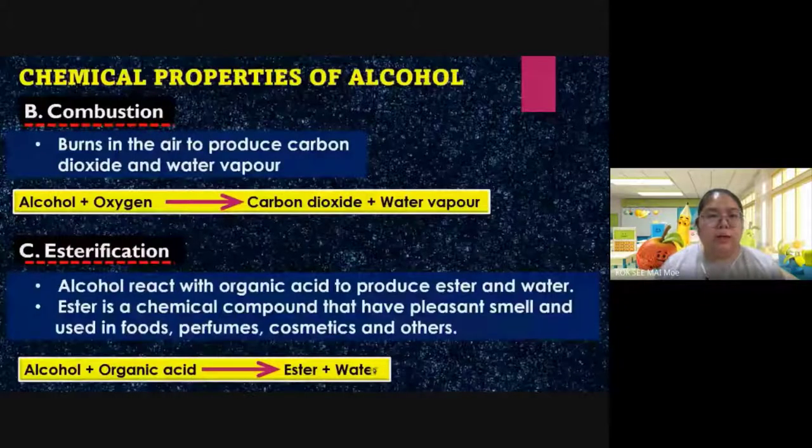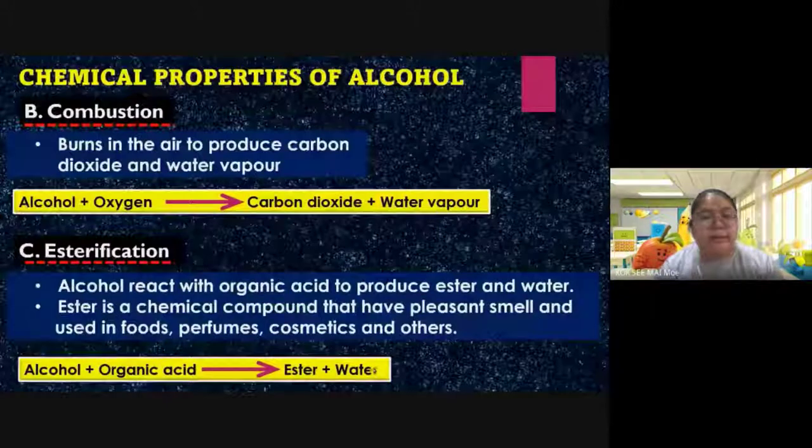Ester is produced through esterification using alcohol. Everything you buy that has different flavors uses ester. The equation: alcohol + organic acid → ester + water. If you want lavender or rose scent, you mix and add those specific esters. Now we go through the uses of alcohol in daily life.